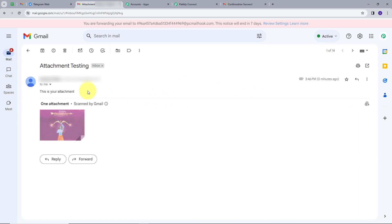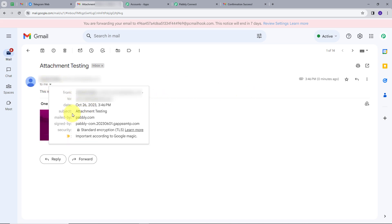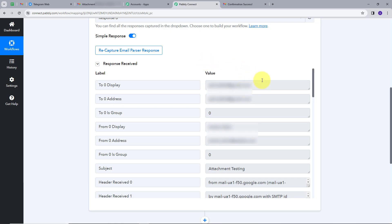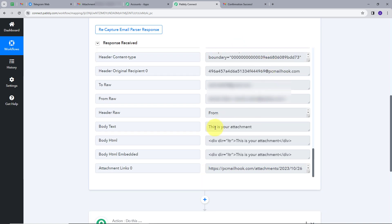I will open this email. The subject is 'Attachment Testing,' and the content is 'This is your attachment.' This is my attachment. I will go back to Pably Connect. Here we can see we have a new response. In the subject we have 'Attachment Testing,' the body text is 'This is your attachment,' and this is the attachment link. We are going to use this link and send it as a message to our Telegram group.